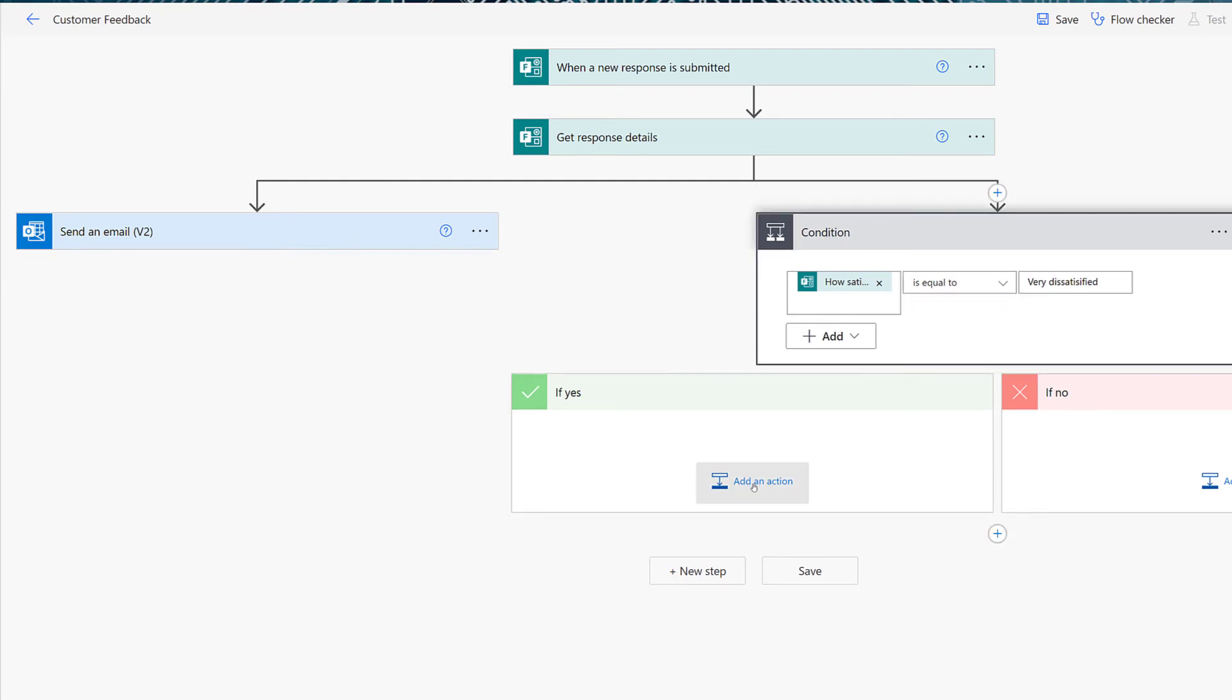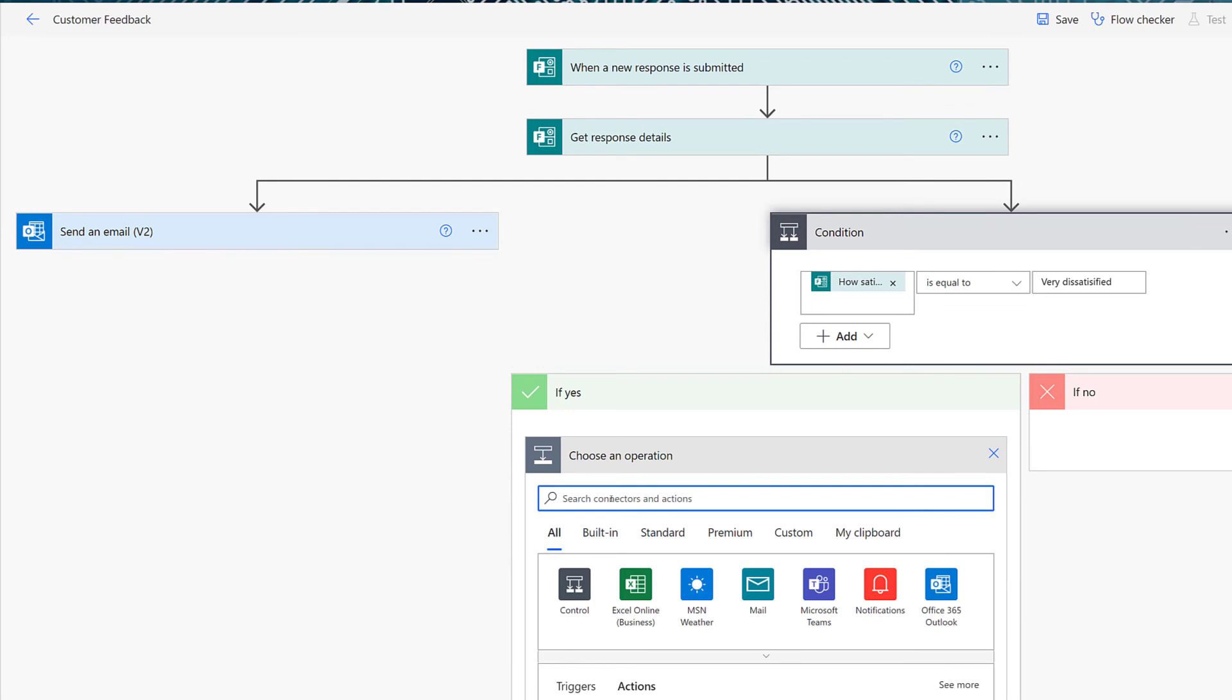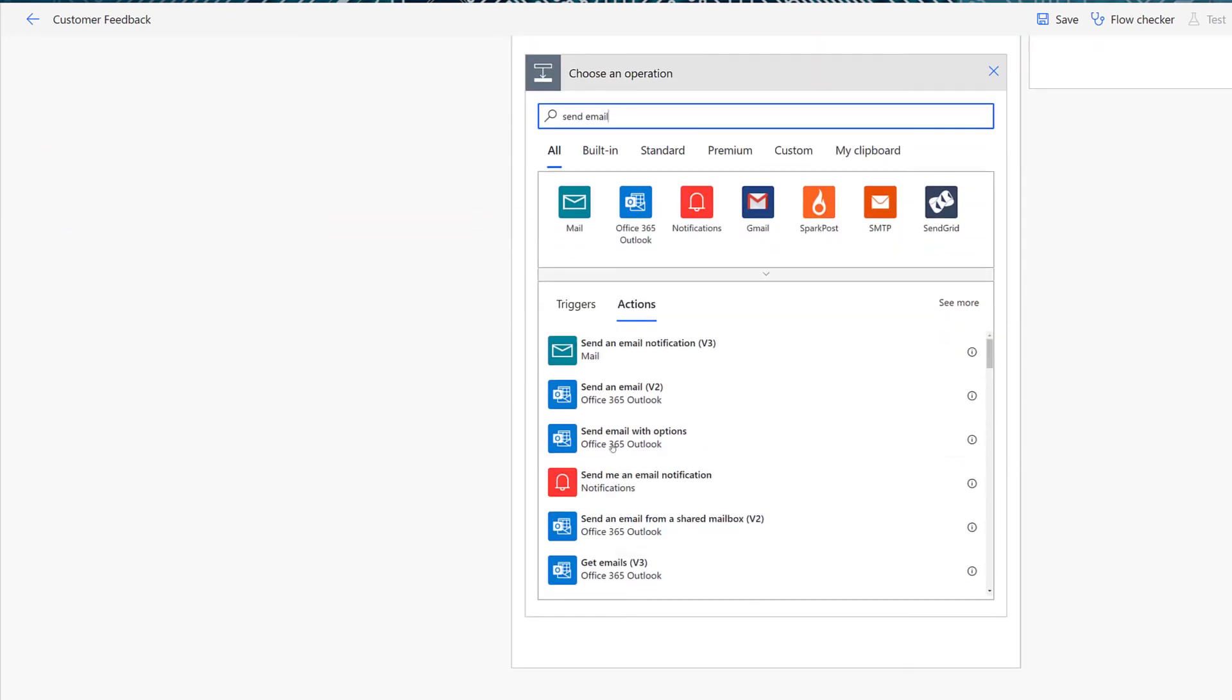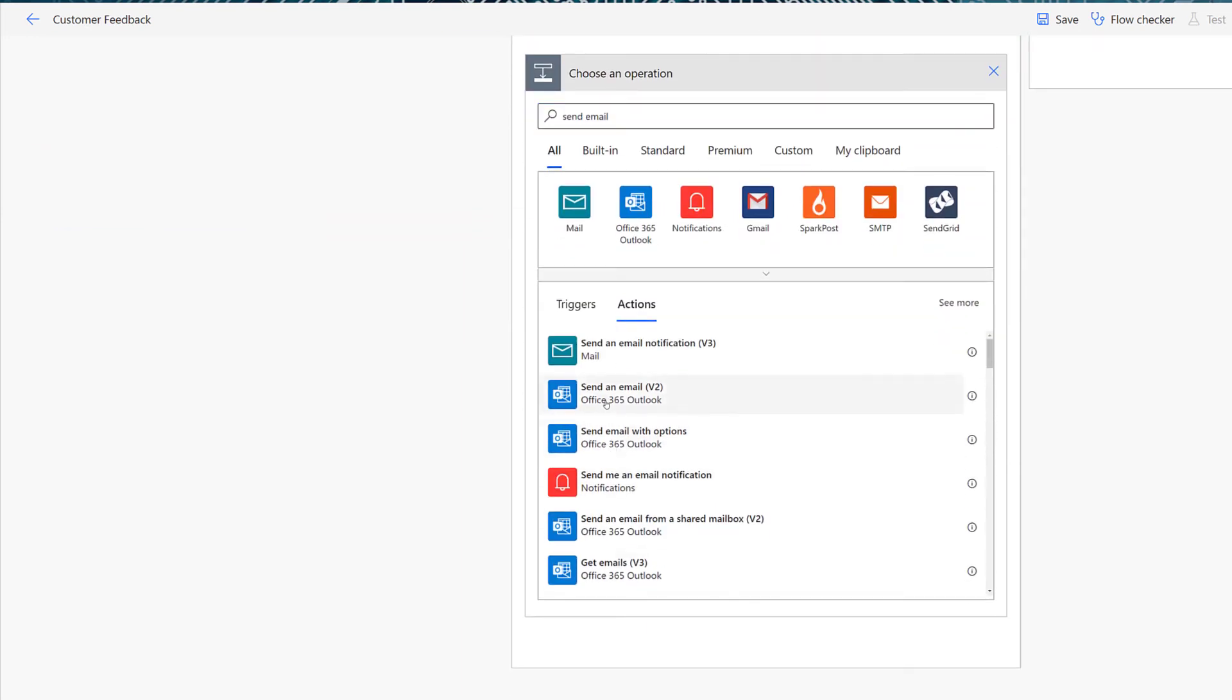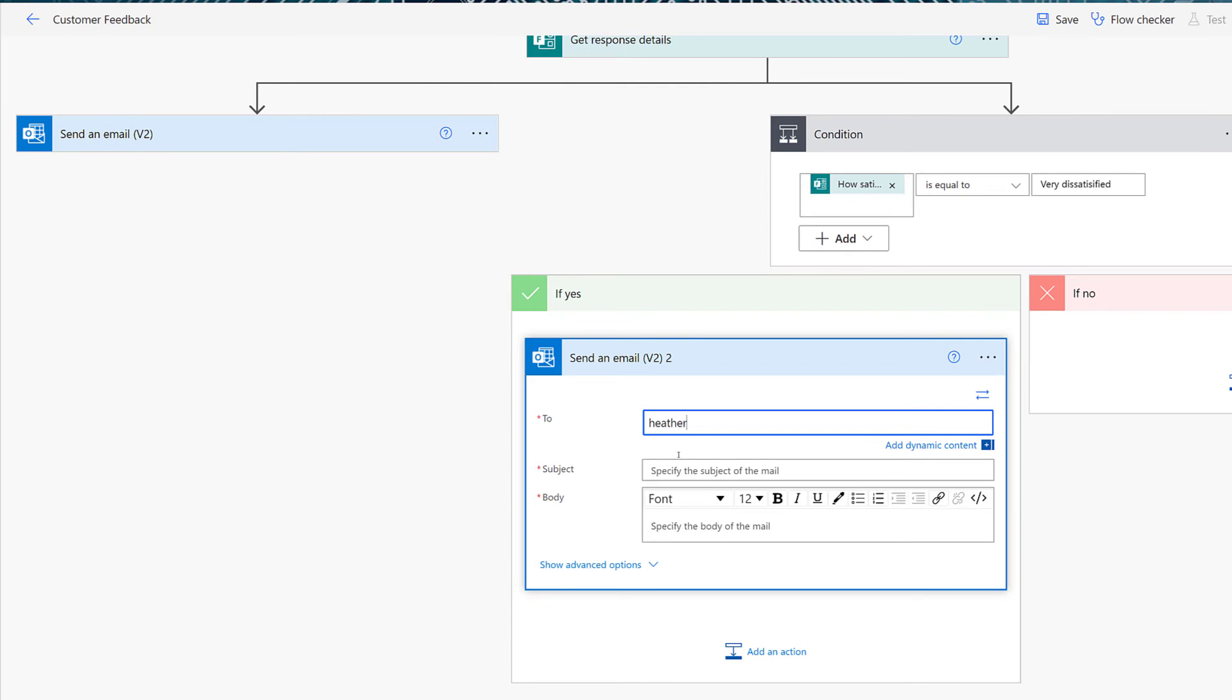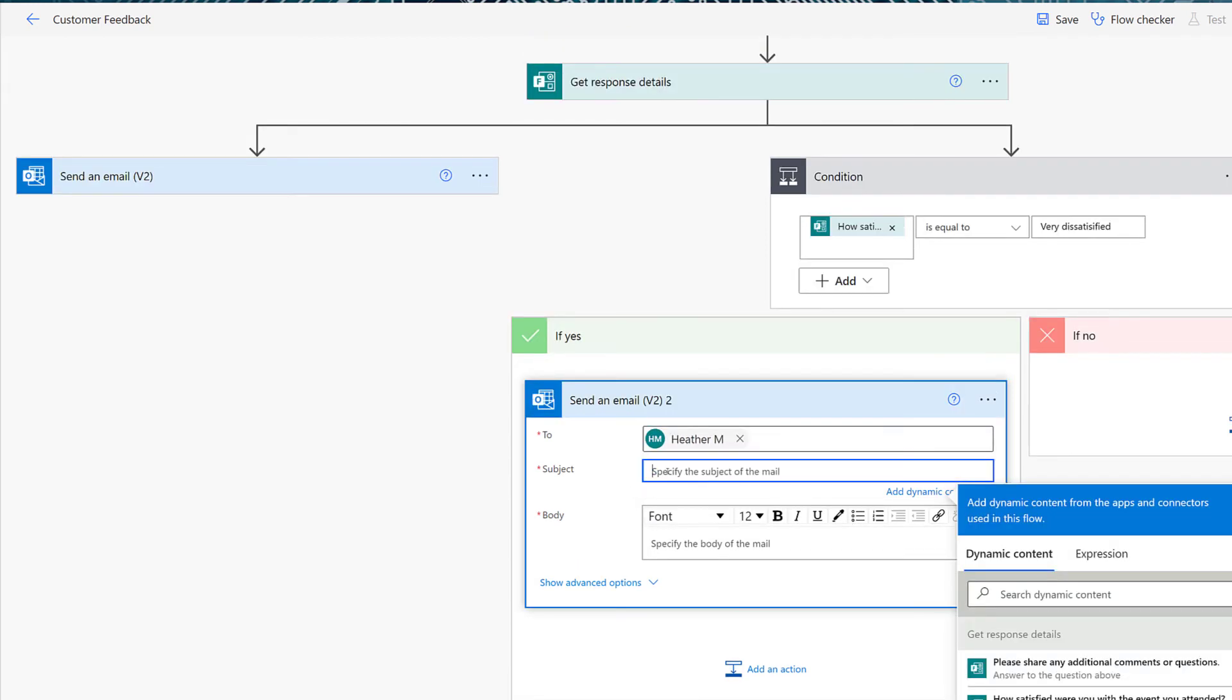Now let's add an action to tell Power Automate what to do if the condition evaluates as yes. I'm going to send another email by using the Office 365 connector again, but this time I'm going to say it needs to go to the organizer. For the sake of simplicity, I am going to send the email to myself. Again, a subject line is required so you can enter anything that makes sense in your particular business scenario. I'm just going to say that the event's response requires attention.